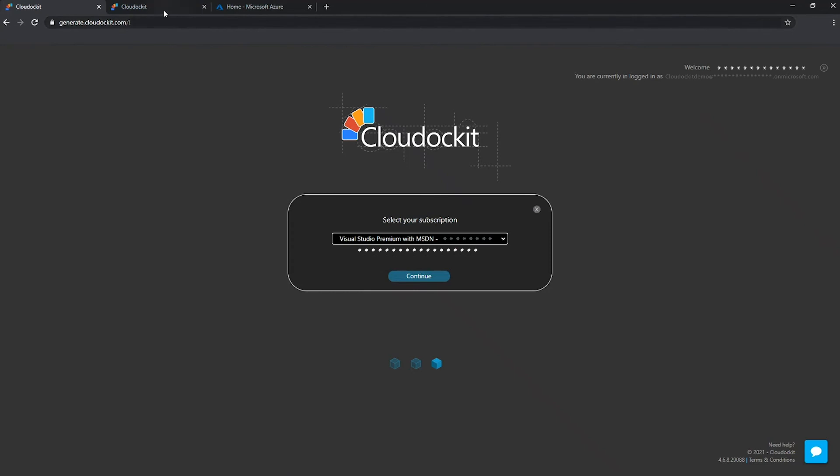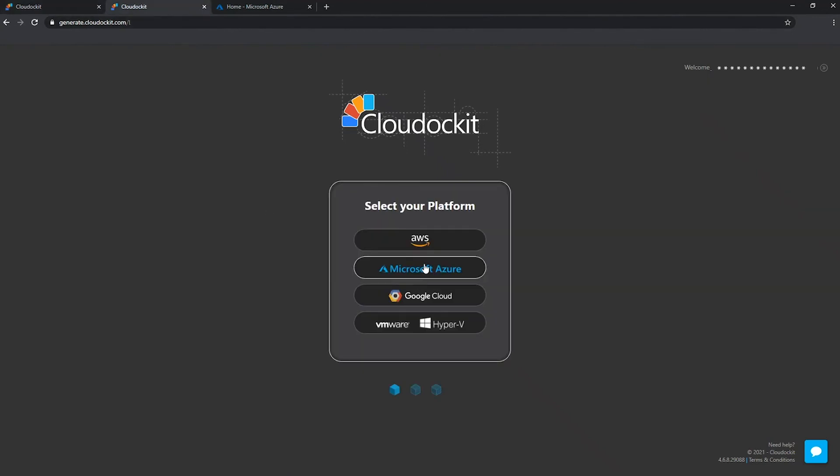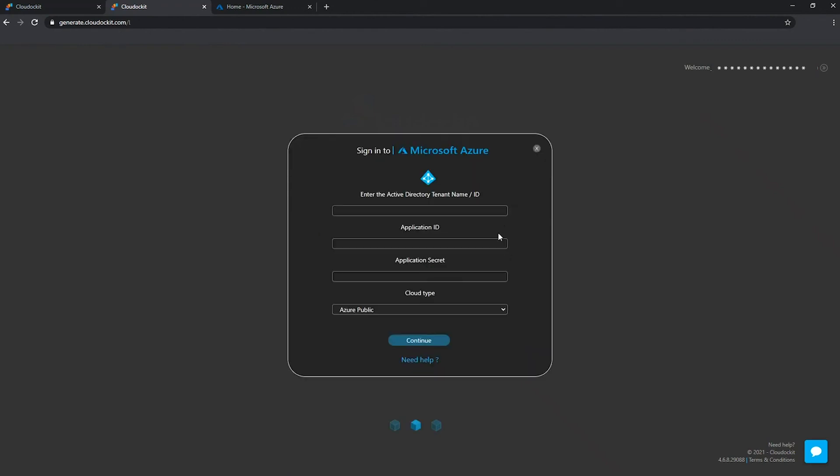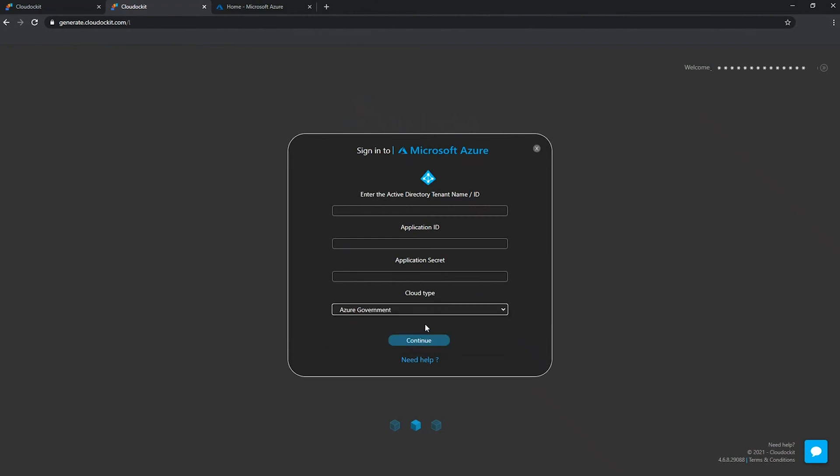And the last option that we have under Microsoft Azure of course is AAD application. So AAD application is if you want to authenticate but don't want to go with user credentials for the authentication process. AAD application is where under Active Directory in your tenant, you can define an application ID as well as an application secret and authenticate with this information instead. This is mainly the case if you want to document Azure government tenants; you do need to log in with an AAD application because user credentials will not work.